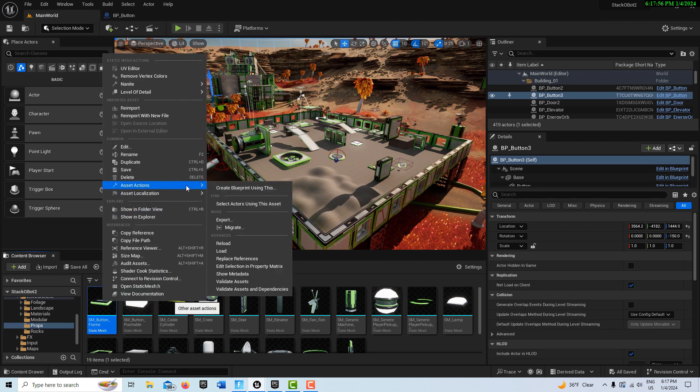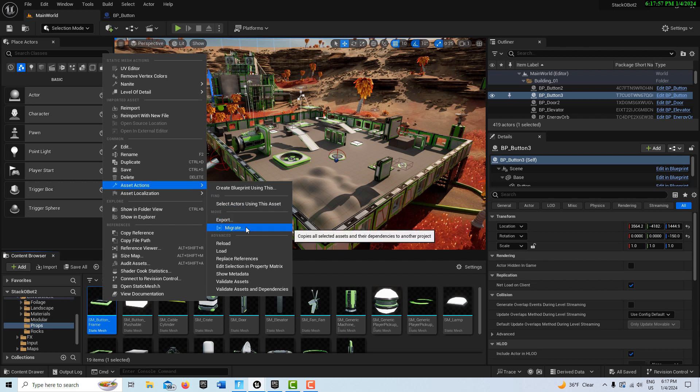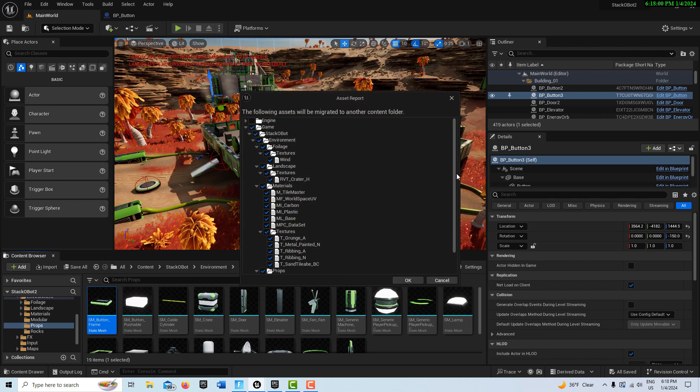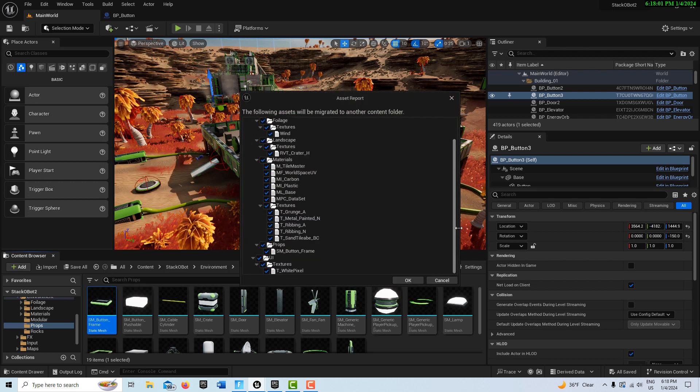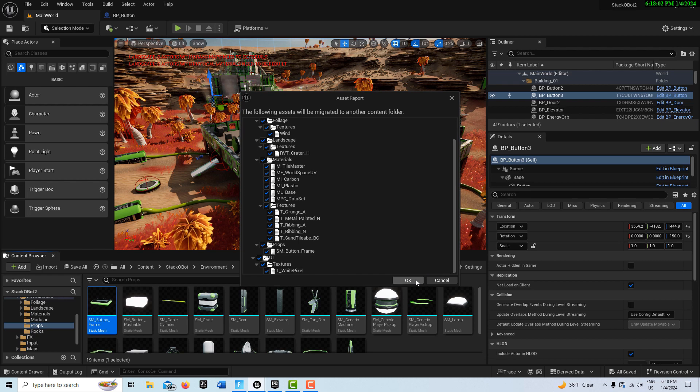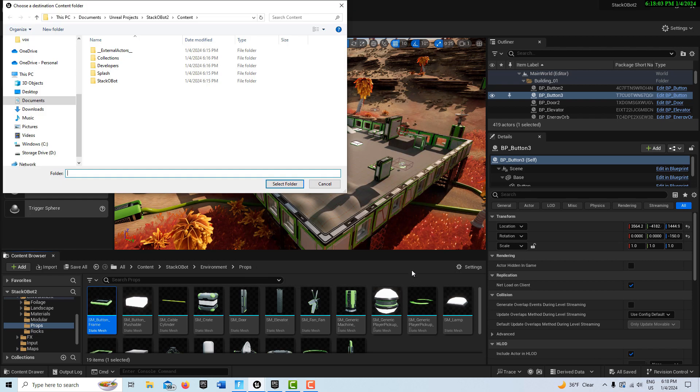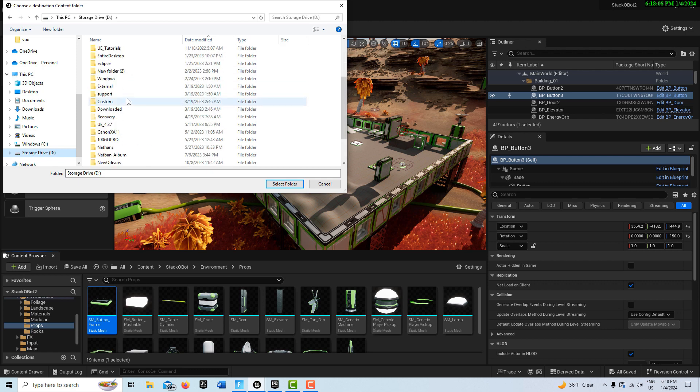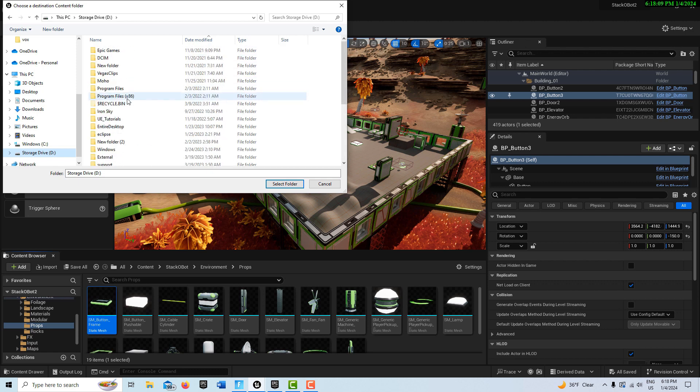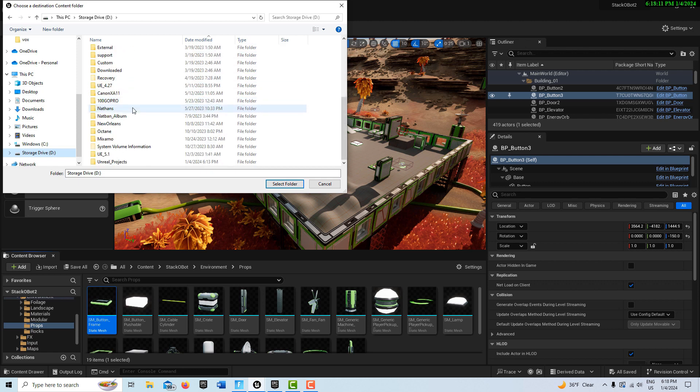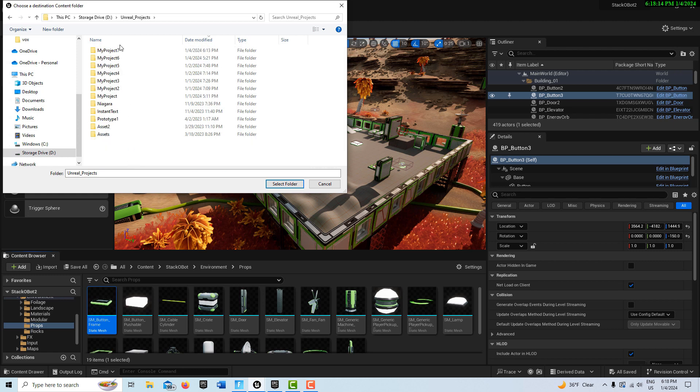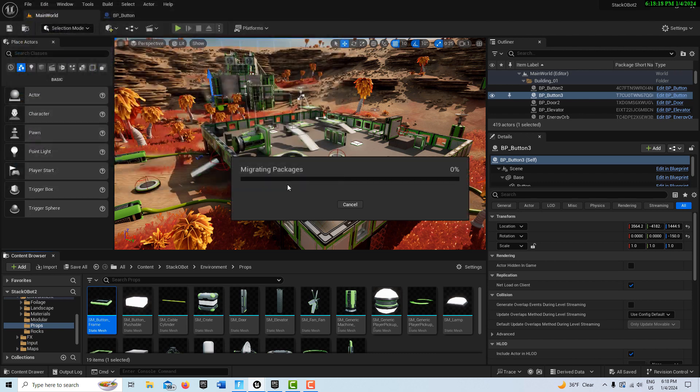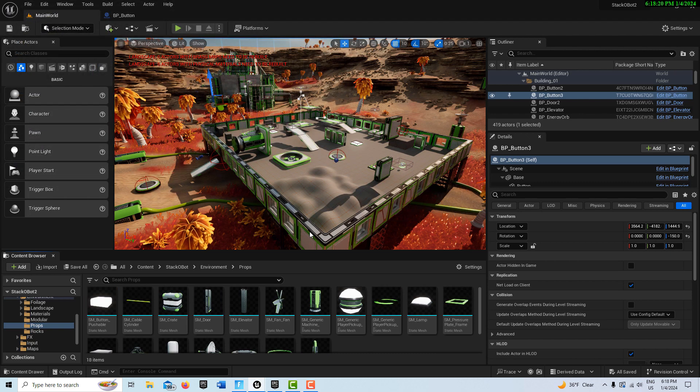And go Asset Actions. And migrate that to our project that we just created. It's going to bring in everything that we need. So we'll go OK. The project I created is over here. You've got to come and find it on your hard drive. Unreal Projects. It's Project 7. And we go to the Content Folder and go Select Folder. And then it'll transfer those assets.